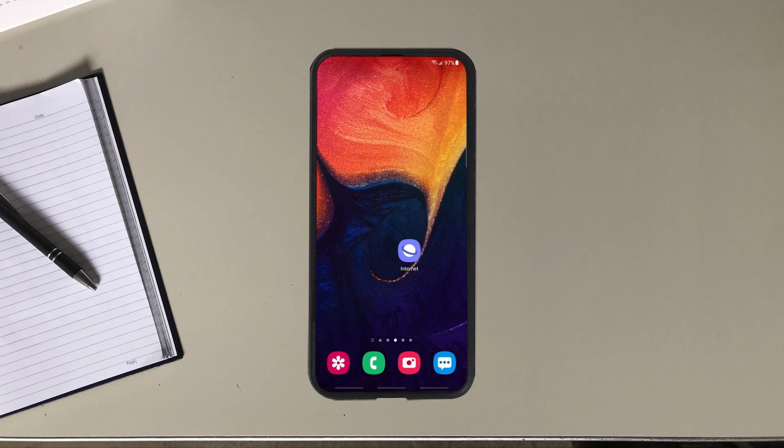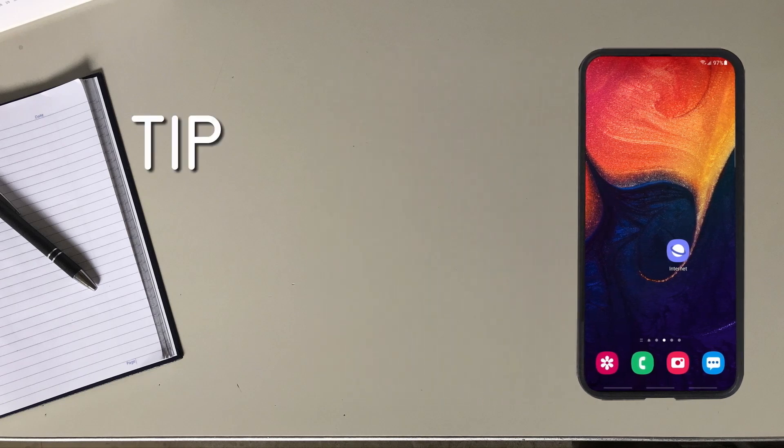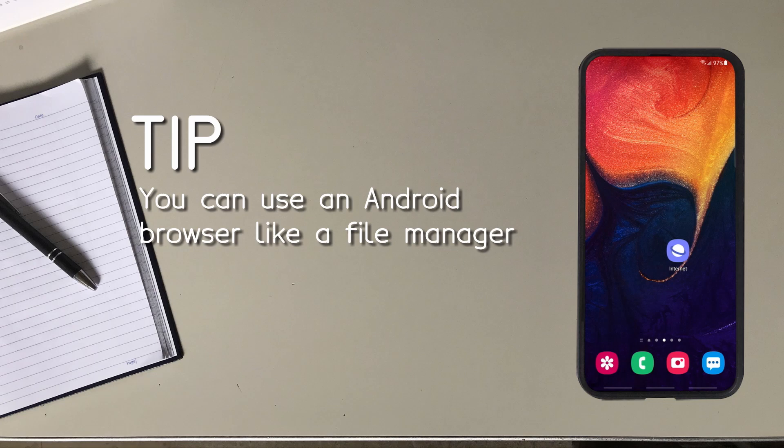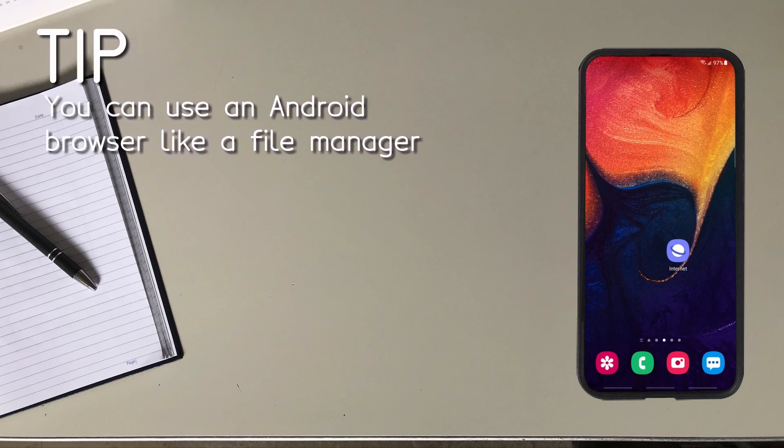By the way, here's a tip. I don't know if you know this but Android browsers can be used like file managers to view directories and files on your phone. That's what I do to view my HTML file. The trick is knowing the URL to type in.